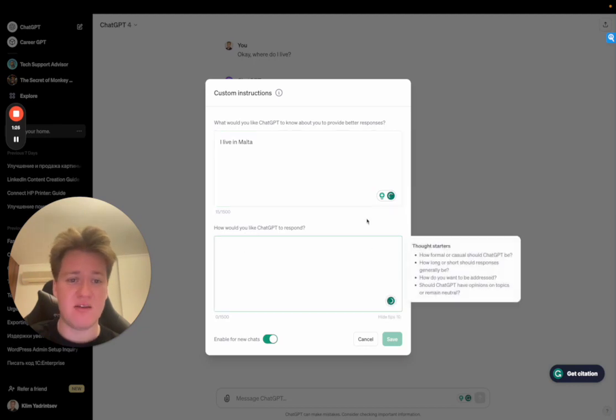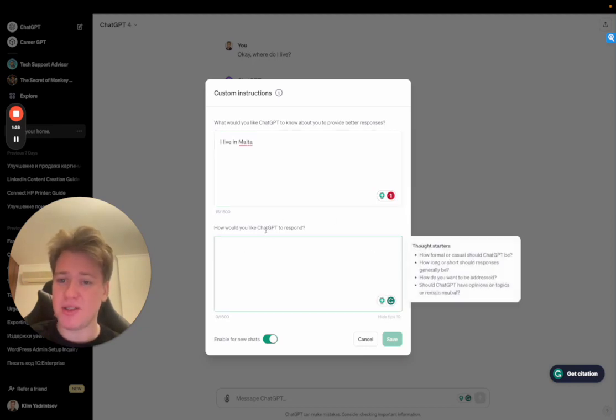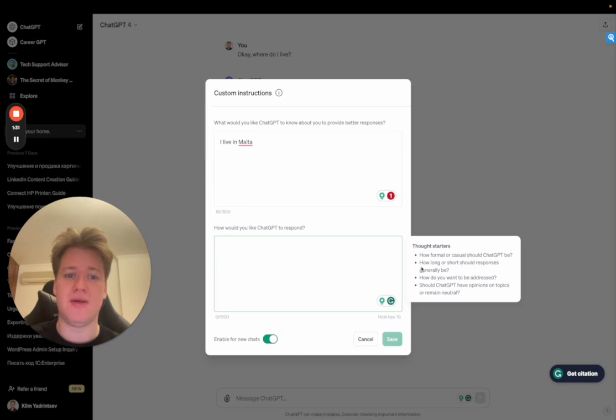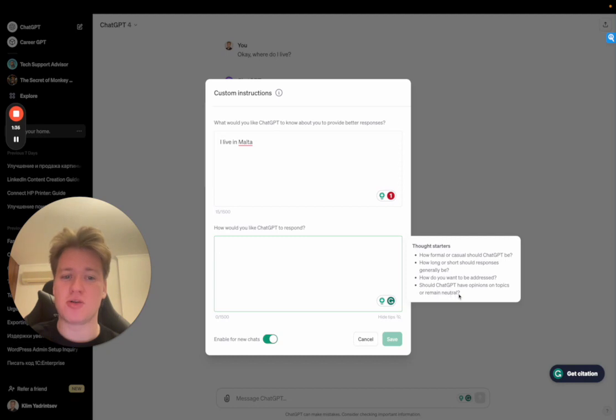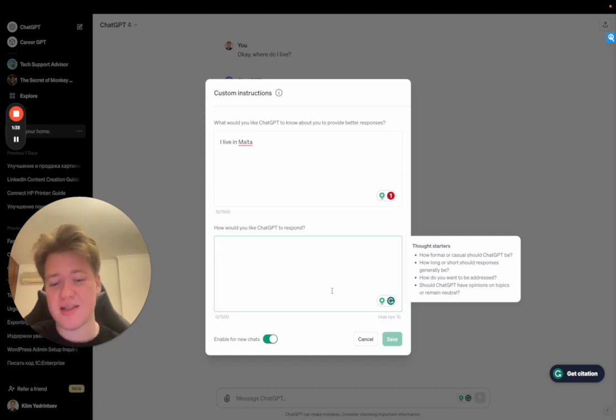And the second part is, how would you like ChatGPT to respond? So how formal or casual should ChatGPT be? How long or short should responses be? How do you want to be addressed? Should ChatGPT have opinions on topics or remain neutral?